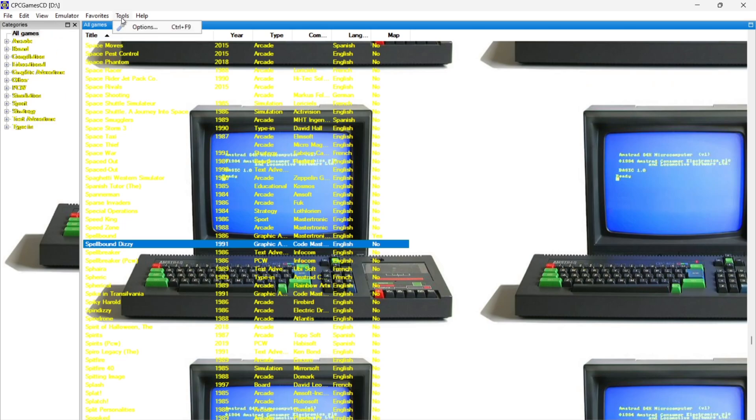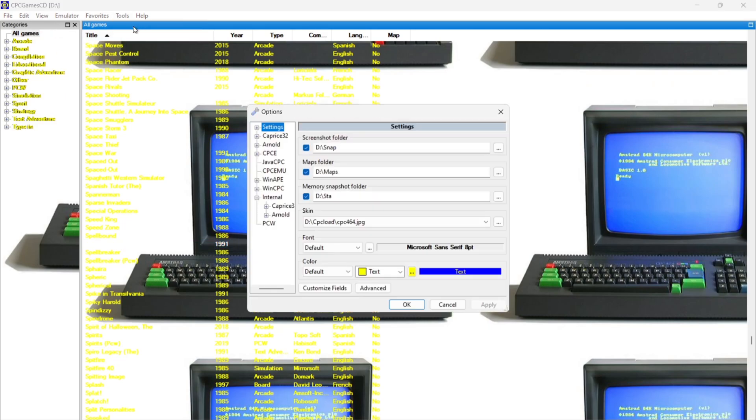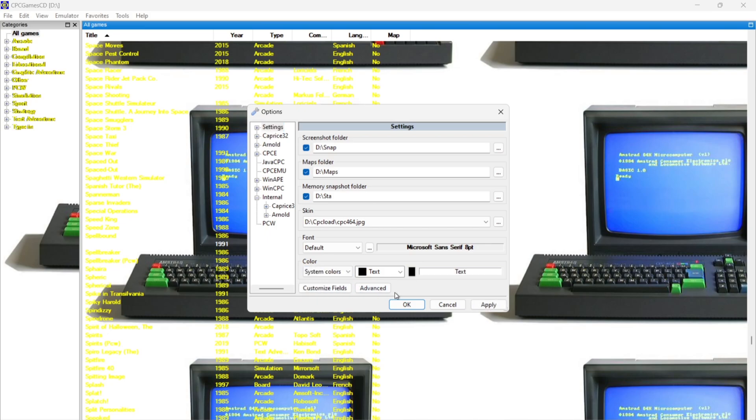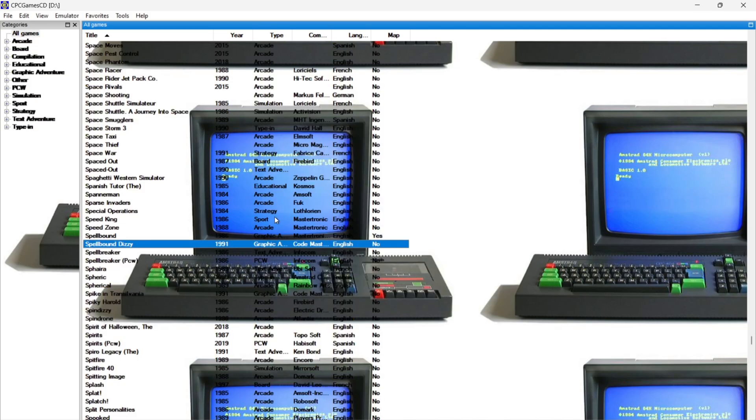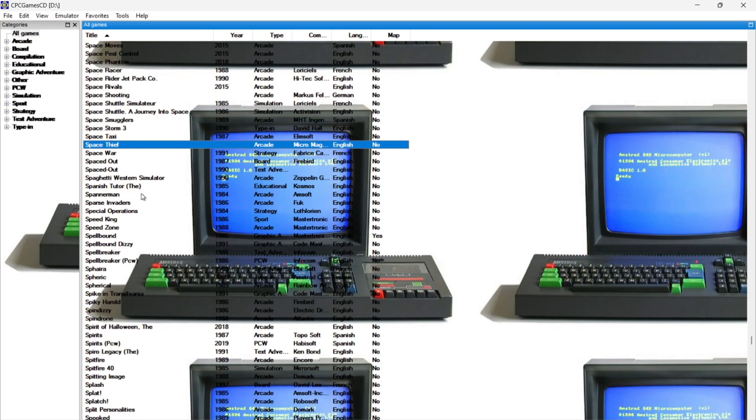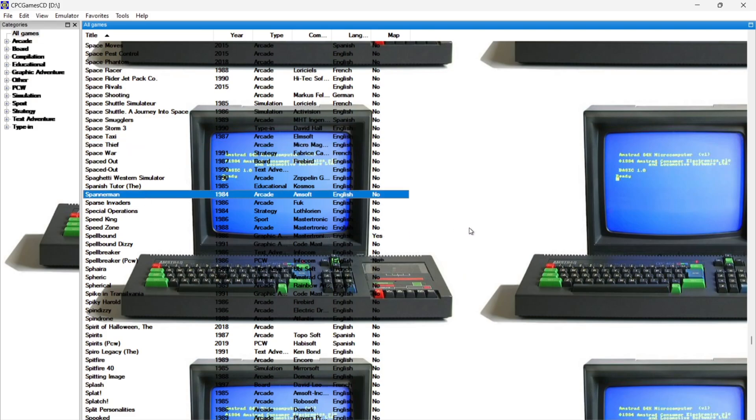So we can also change the color of the font so at the moment it's obviously yellow. If we go down to system colors apply okay we've now got black font so it's a bit more standout but really that's up to you and however you want this to look.